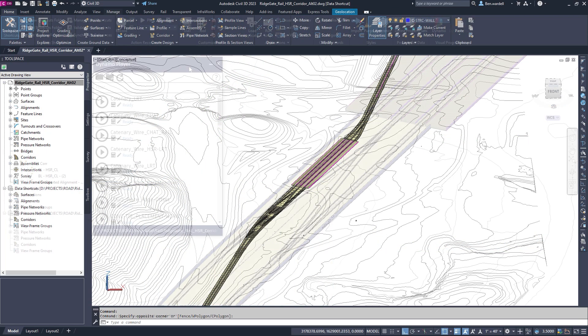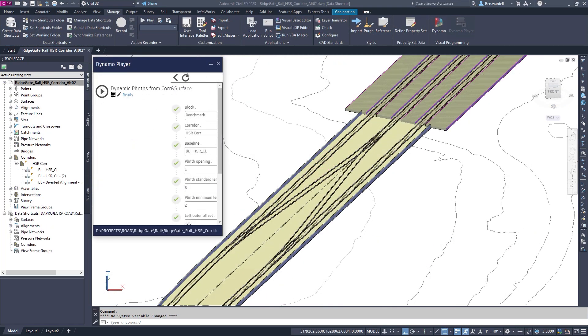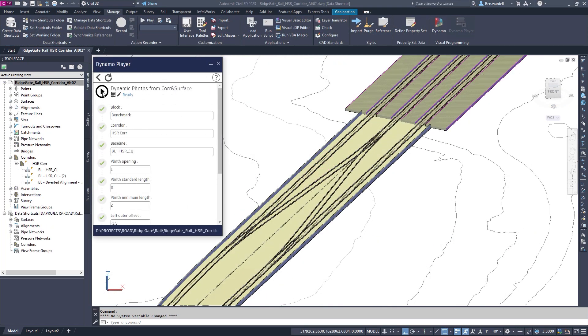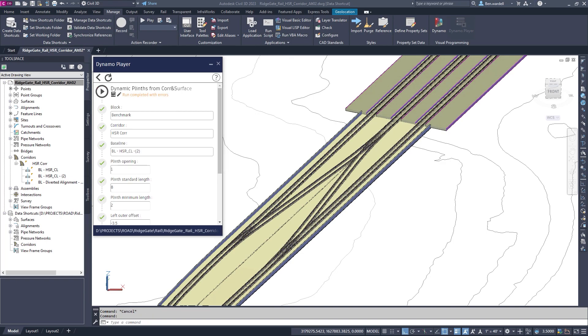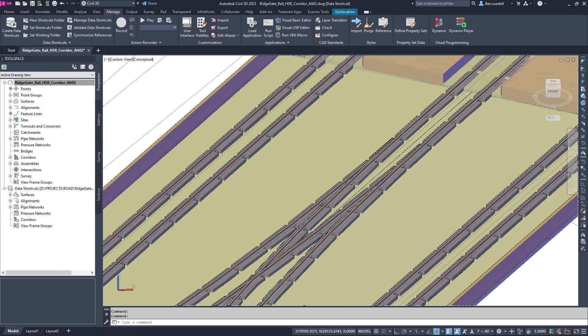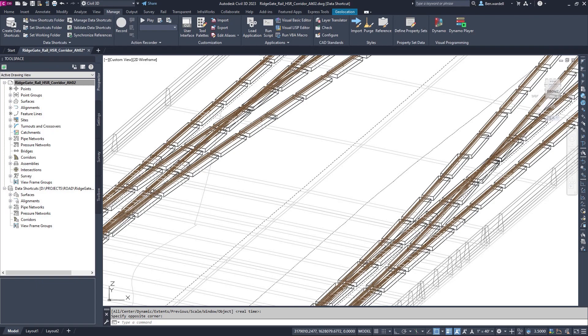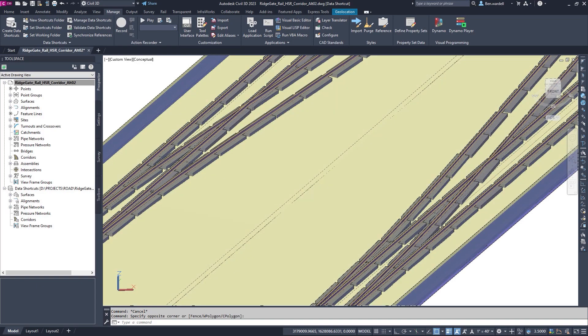Designers and engineers then harness design automation using Dynamo for Civil 3D to add additional elements including plinths and electrical systems, creating a complete rail transit model.